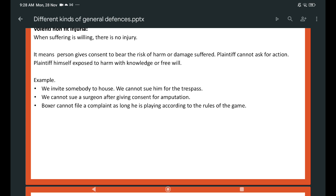Voluntary non-fit injuria means damage suffered by consent is not an excuse for action. The sufferer invites probable danger for himself and gives consent for the danger which may or may not occur. Where the sufferer is willing to accept danger, no injury is done. For example, people go to motor car races and motorcycle races where there are risks of injury. A doctor tells a patient an operation is necessary and the patient gives consent — thereafter, he cannot claim compensation. If we invite somebody to our house, we cannot sue him for trespass.